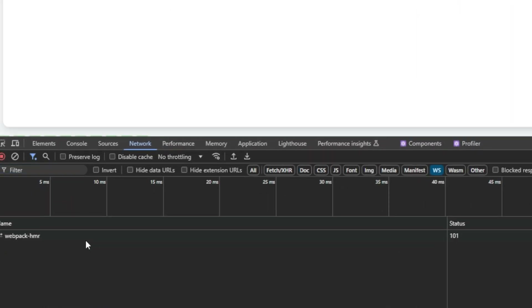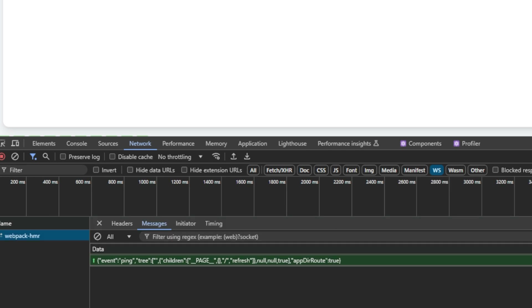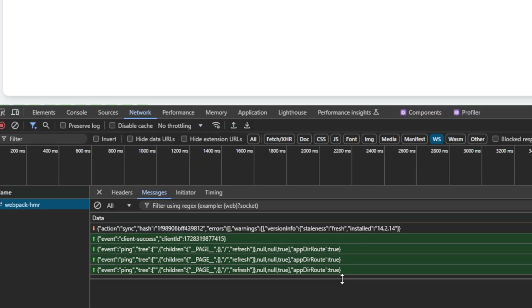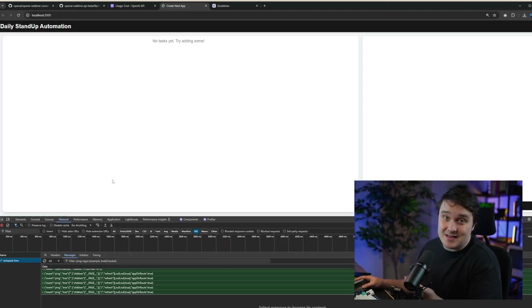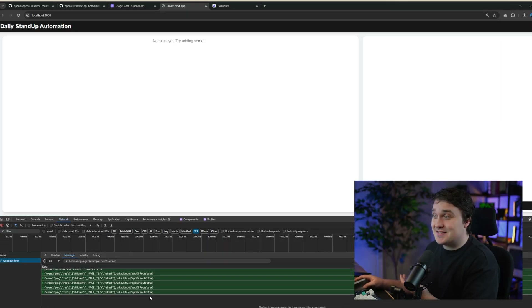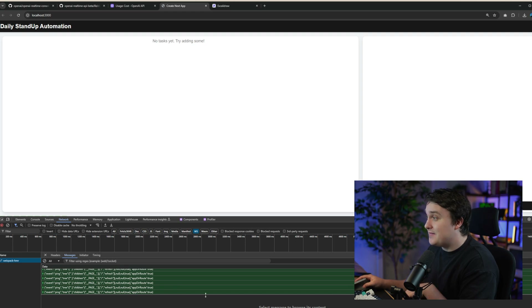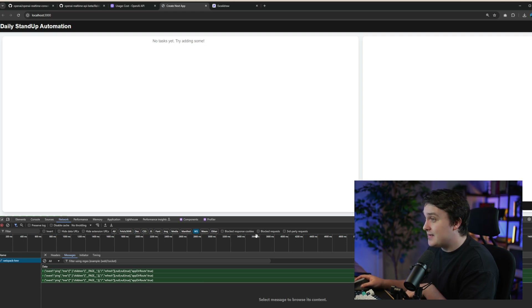I'll open up the network requests here so you can see exactly what's being done. Basically you just have your to-do — you manage a list of tasks. That's like what every dev influencer does at first.